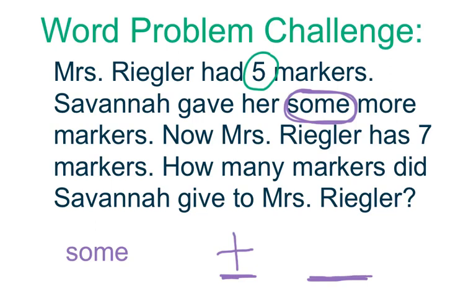Now, Mrs. Riggler has seven markers. That means you're going to have seven at the end of your number sentence. How many markers did Savannah give to Mrs. Riggler? See if you can set up the number sentence and figure out how many markers Savannah gave to me.